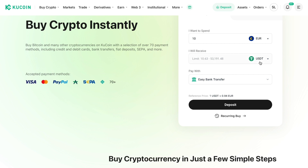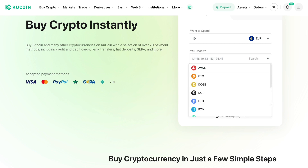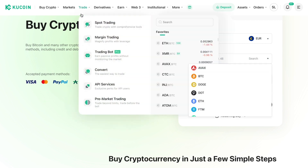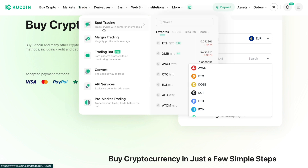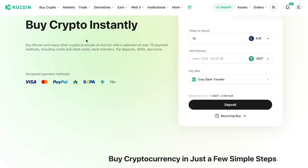Now you can go and deposit money with this debit card into your QCoin account. You will own one of these cryptocurrencies, and then you can go to spot trading right here and swap out these cryptocurrencies for other currencies.